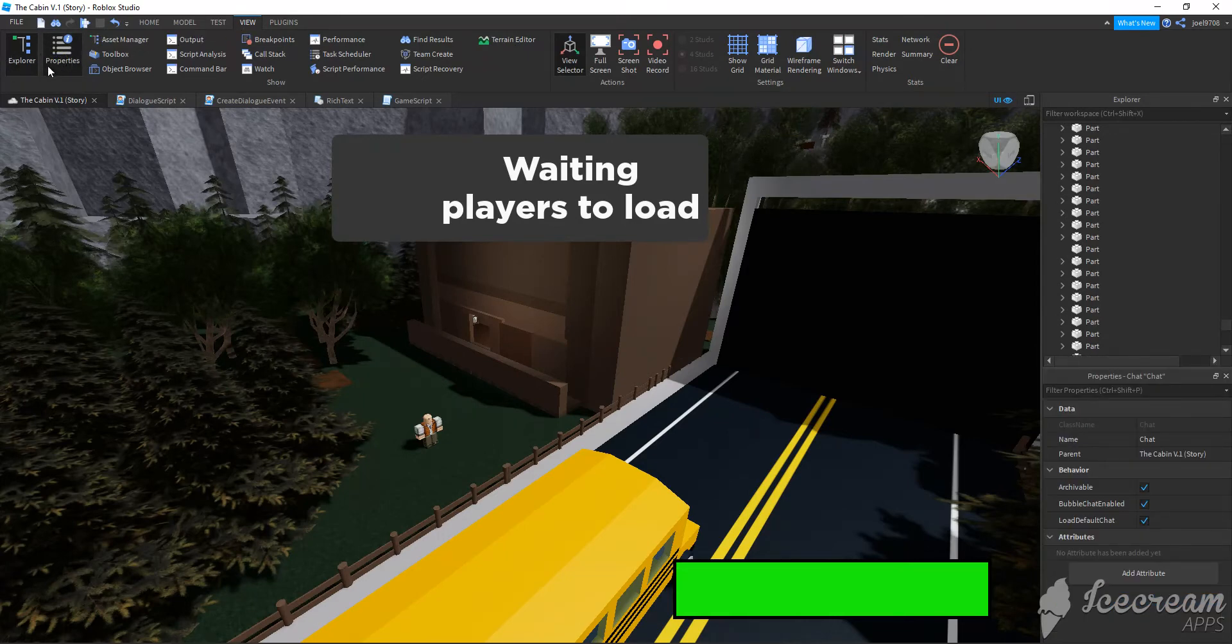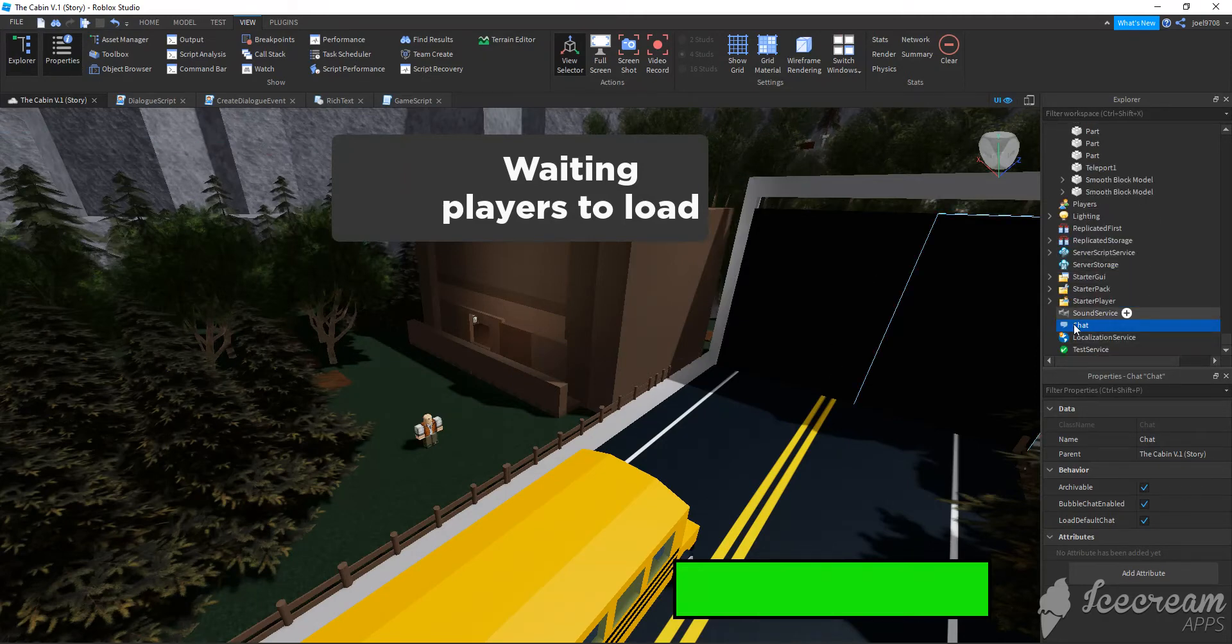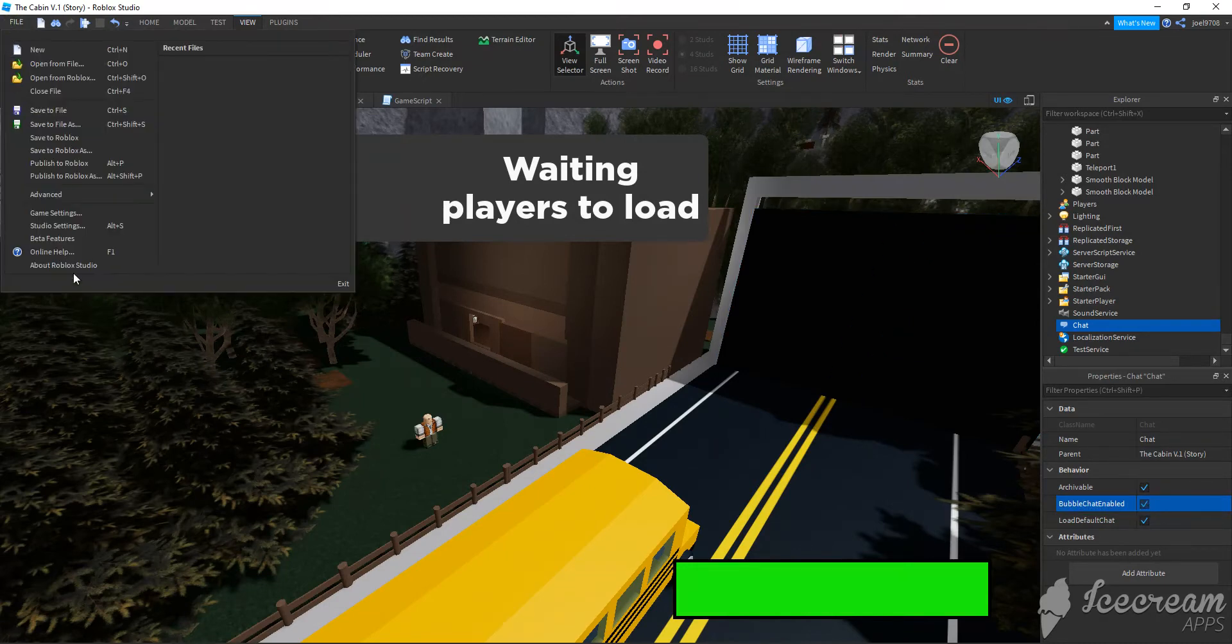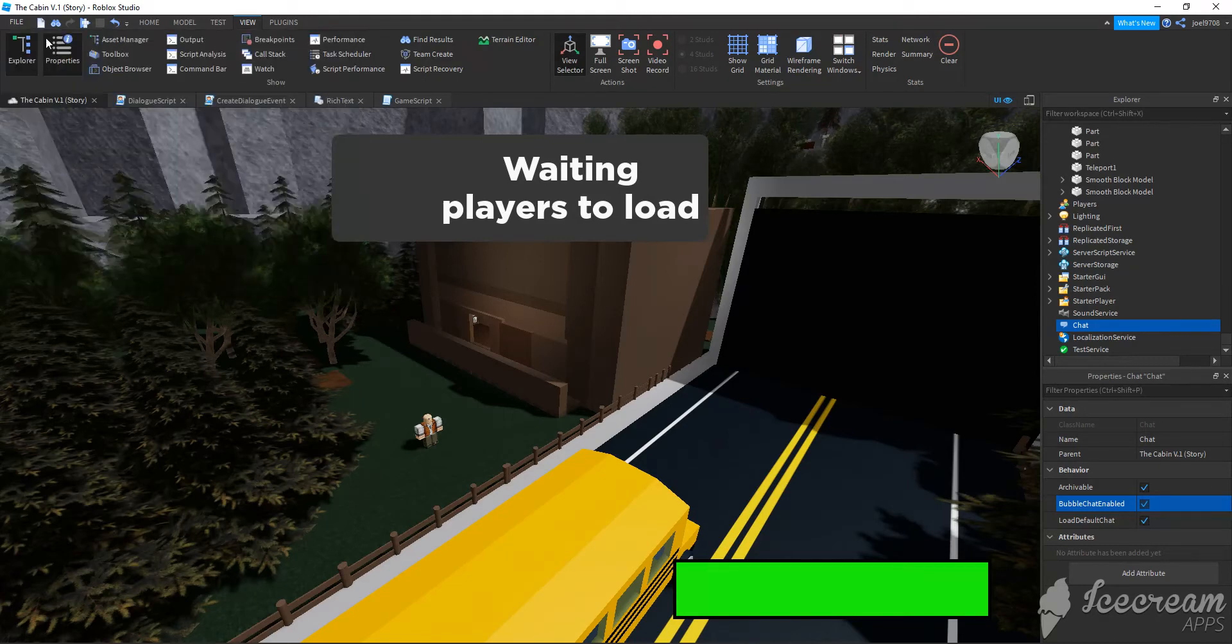Then, when I click properties, and make sure I click chat as well, I'm going to click on bubble chat enabled, and then you're going to publish your story or whatever game you have.